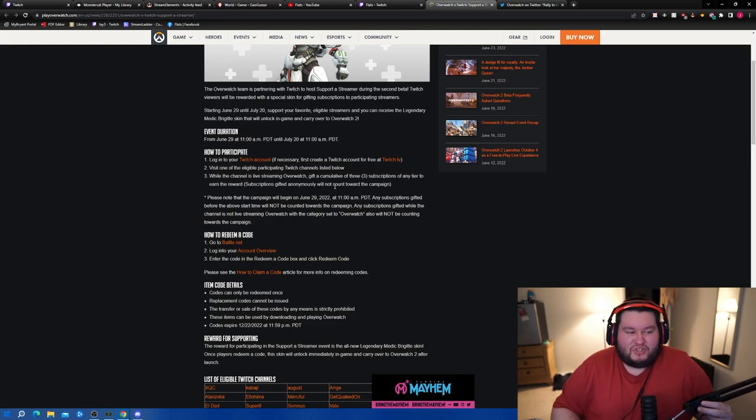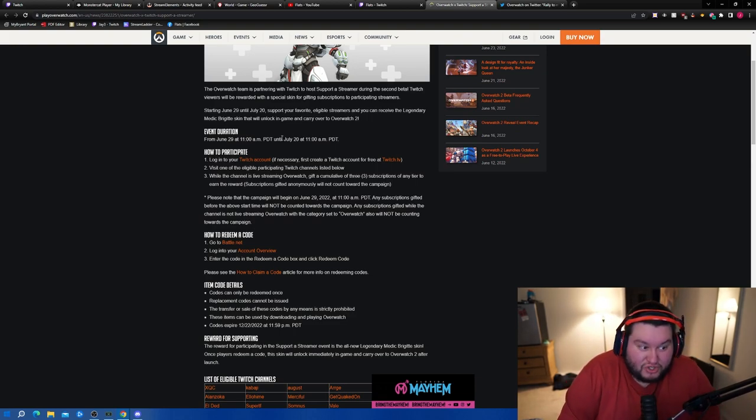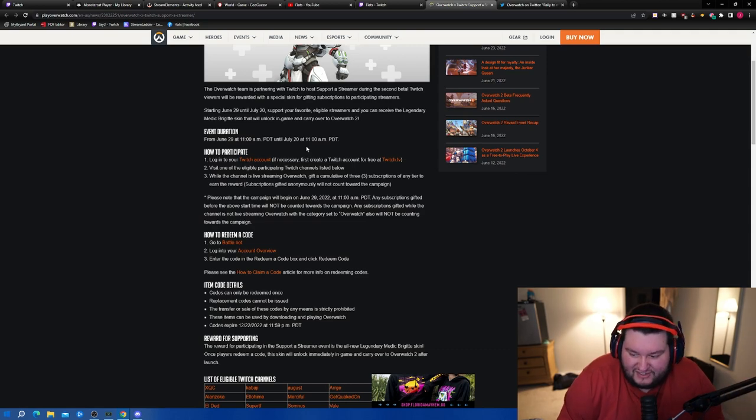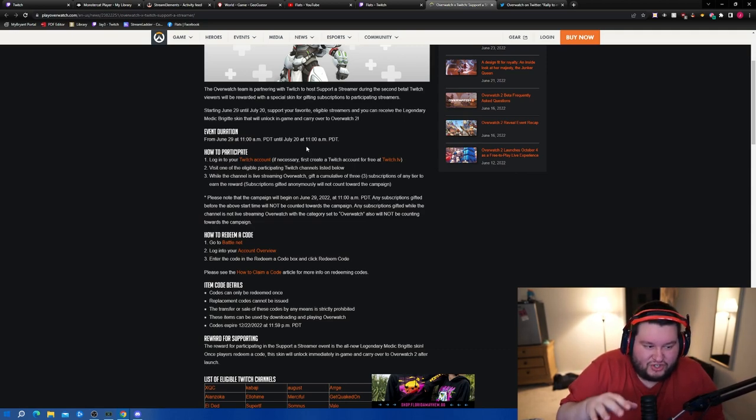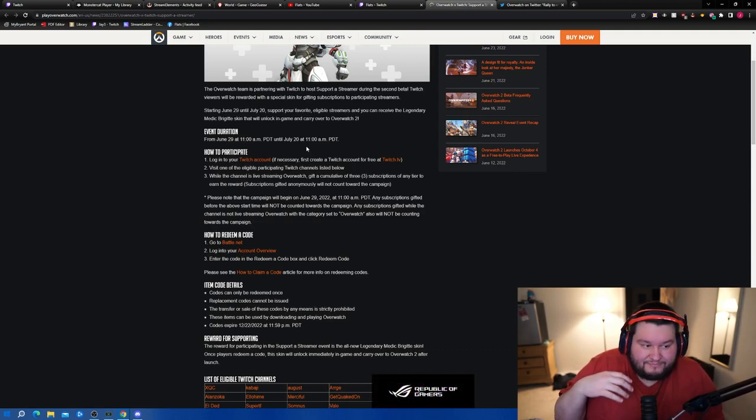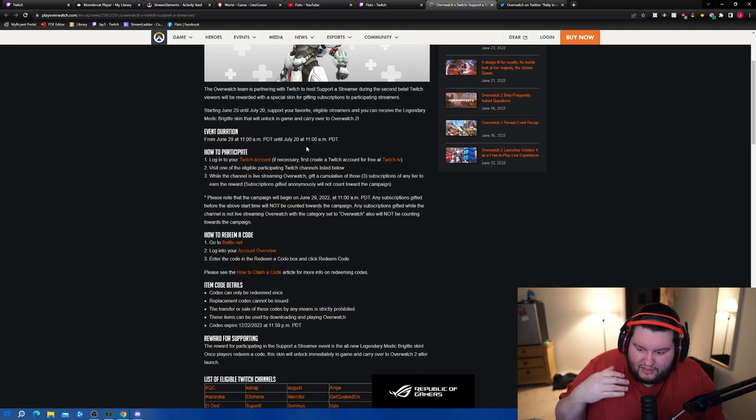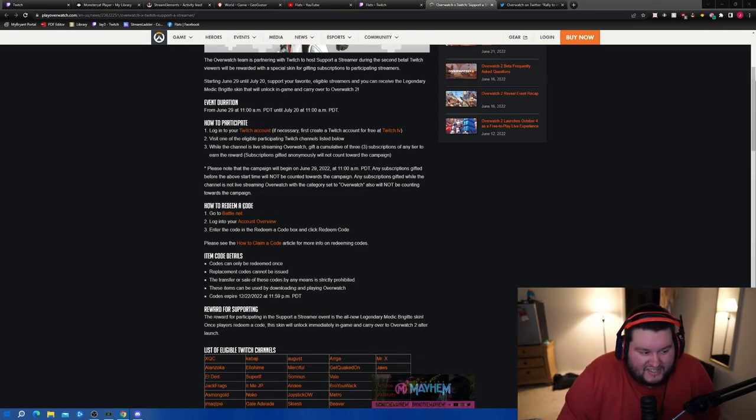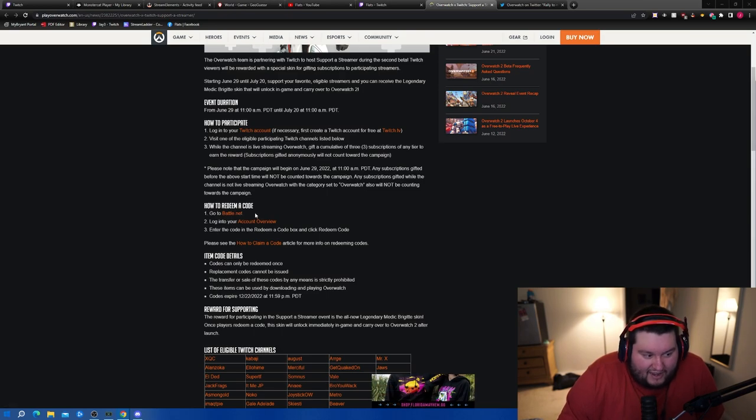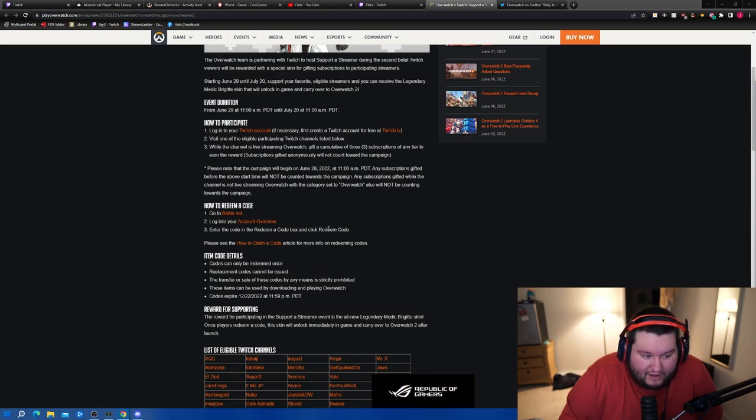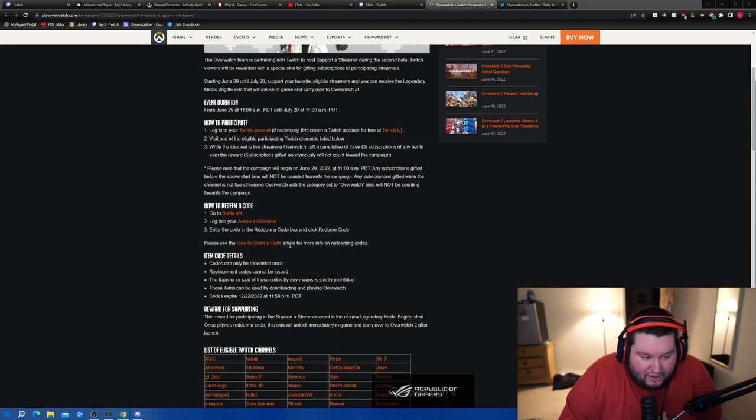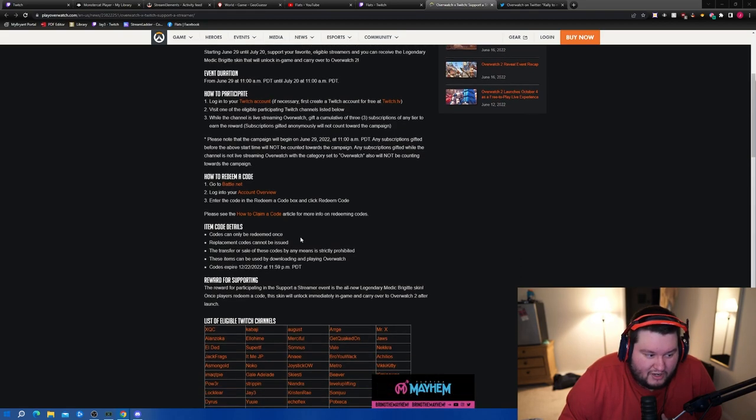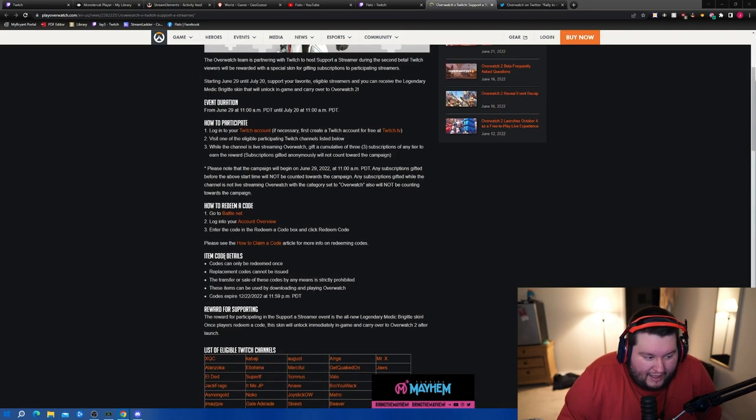So from June 29th to July 20th during this period, if you gift a sub in my stream while I'm playing Overwatch during that time, you will get the Brig Combat Medic skin. How to redeem it: go to battle.net, log into the account overview and enter the code in the redeem a code box and click redeem code.